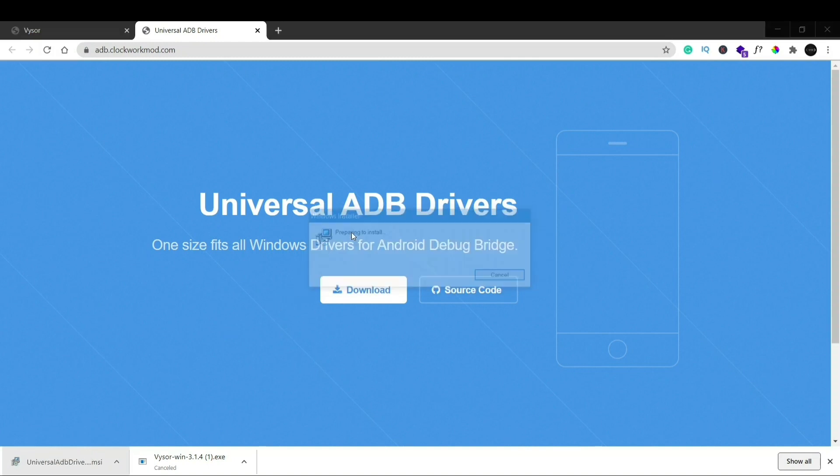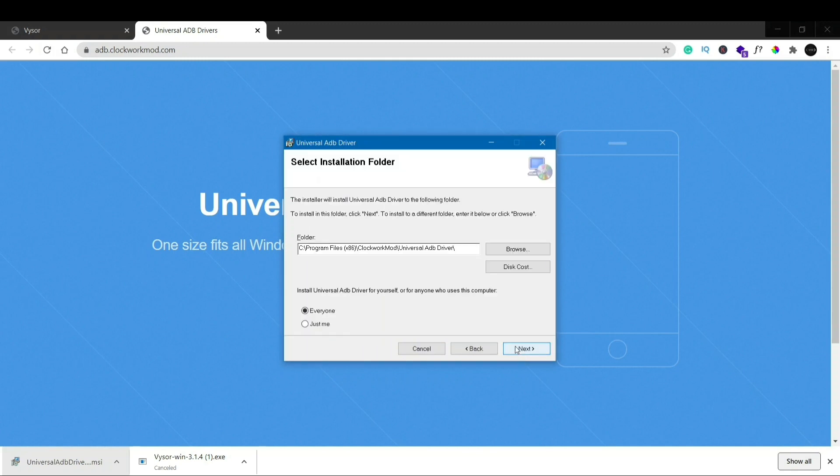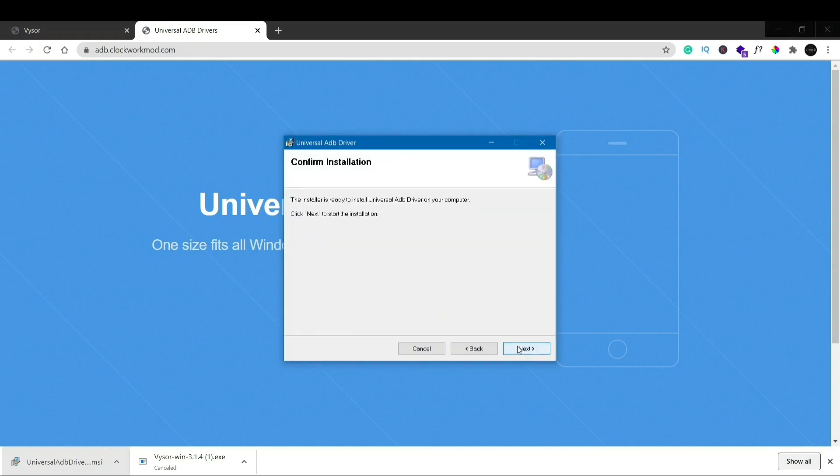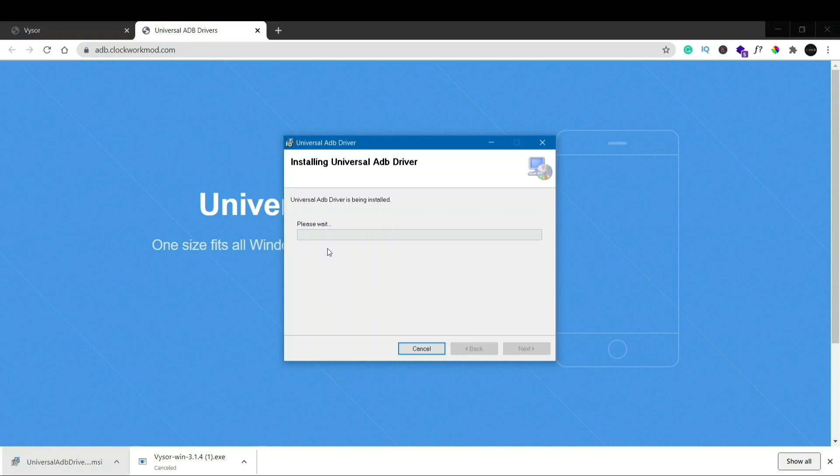And it will say preparing to install. Just click next, next, leave everything to default, just keep on clicking on next and the installation of Universal ADB driver will start.